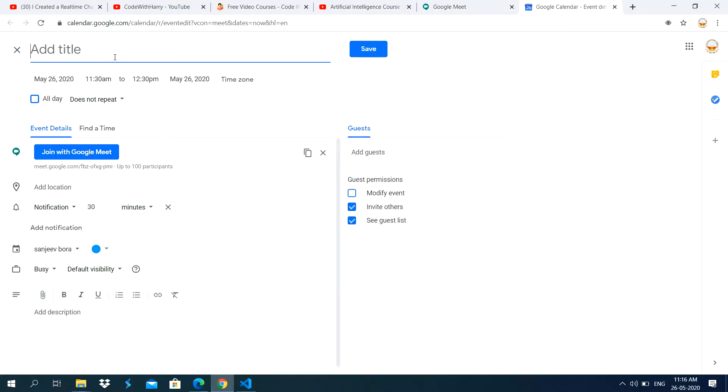And then you type the title of the class or meeting. Right here, I am typing CS class.